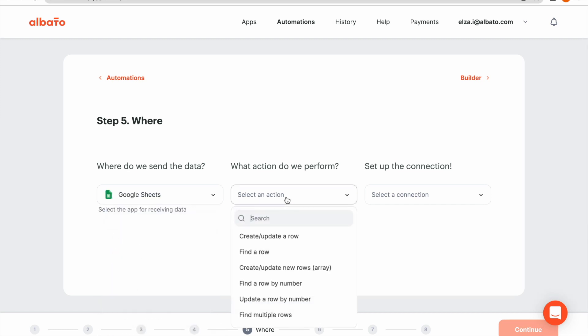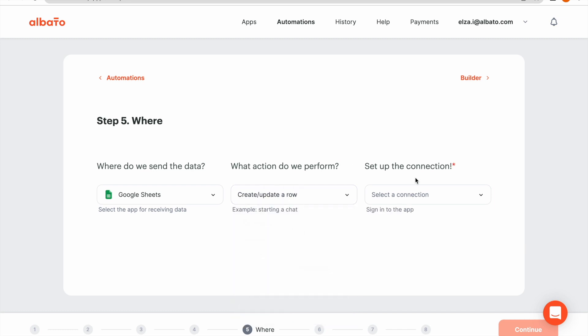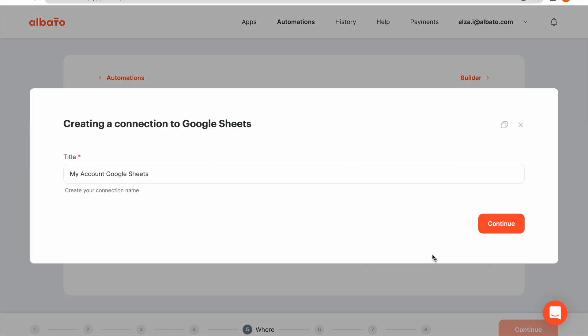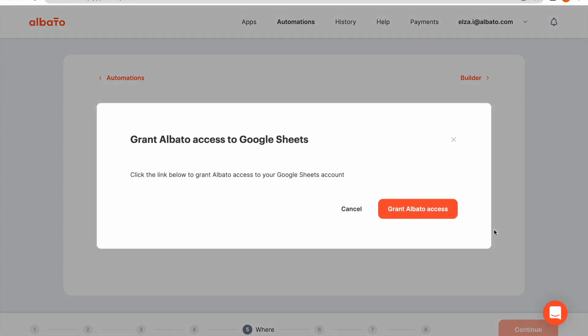Then we specify the action to perform in the receiving app. Then we should provide access to our Google Sheets account. Click the Add a connection button. Set the name for your connection. Grant Albato access.